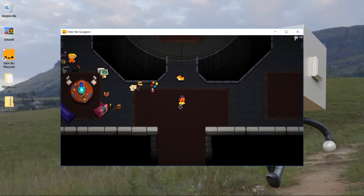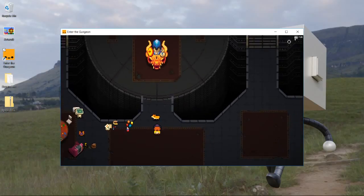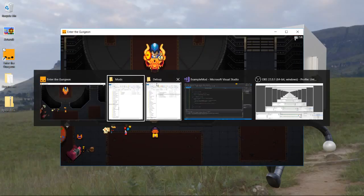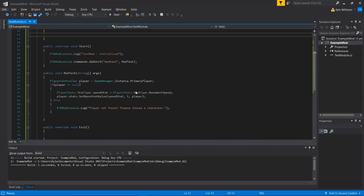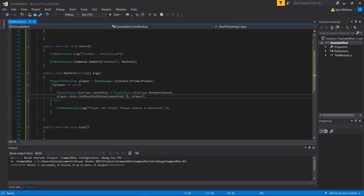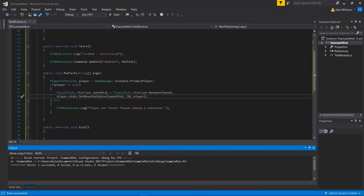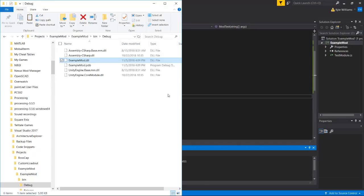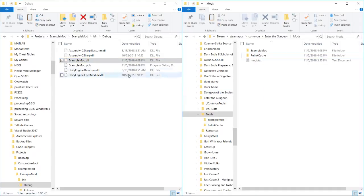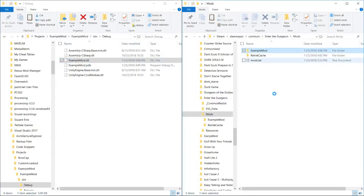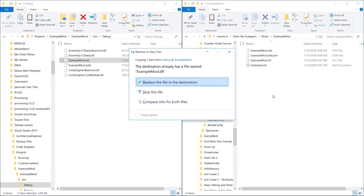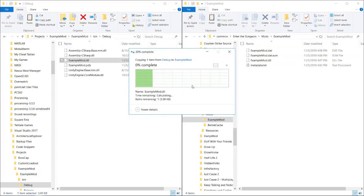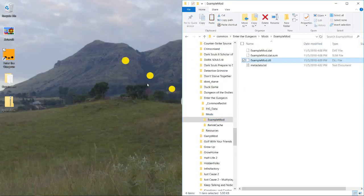How about we go back? We'll just do it real quick. We'll set it to like 20. We'll build. Debug. Example mod. We'll copy that into our example mod folder again. Replace that file.